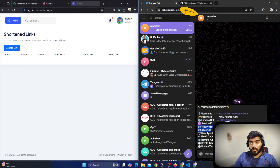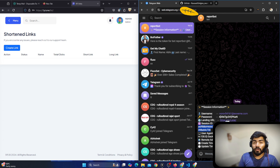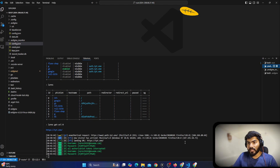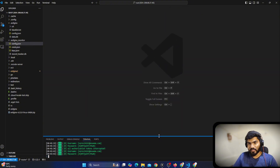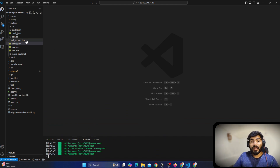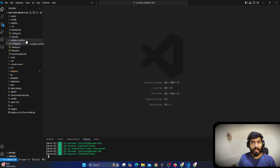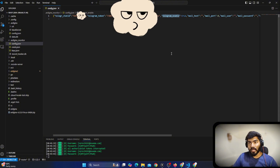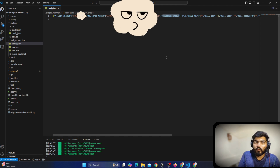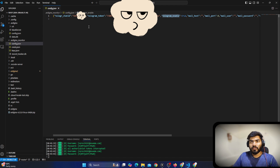Here is a pro tip: this tool is new and might have some bugs. If you are facing any issues while setting the configuration, you can set the configuration manually. Let me show you. Let me open VS Code. You can see there is a folder called '.evilginx-monitor' and in that folder we have all the configurations that we have done.